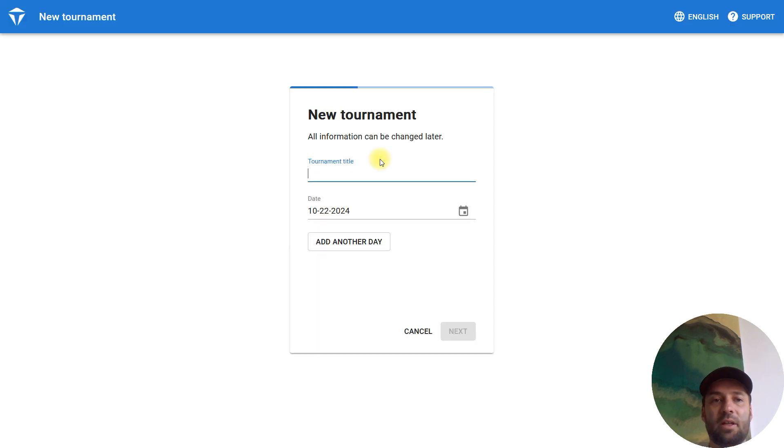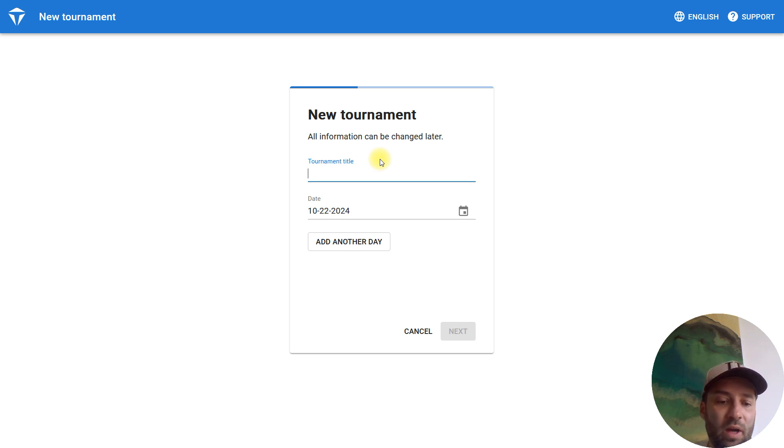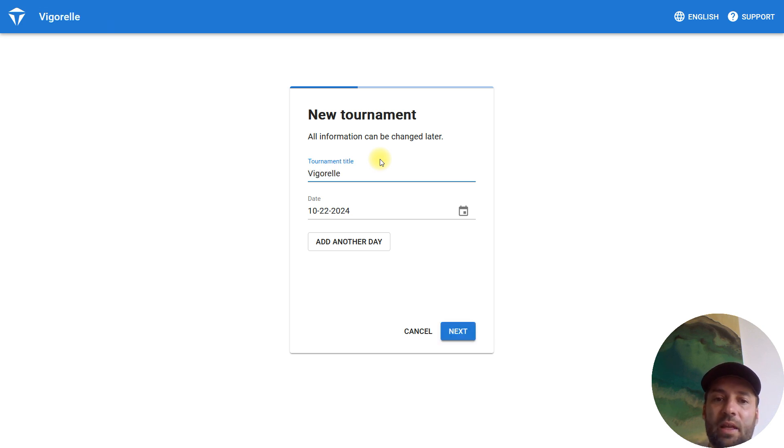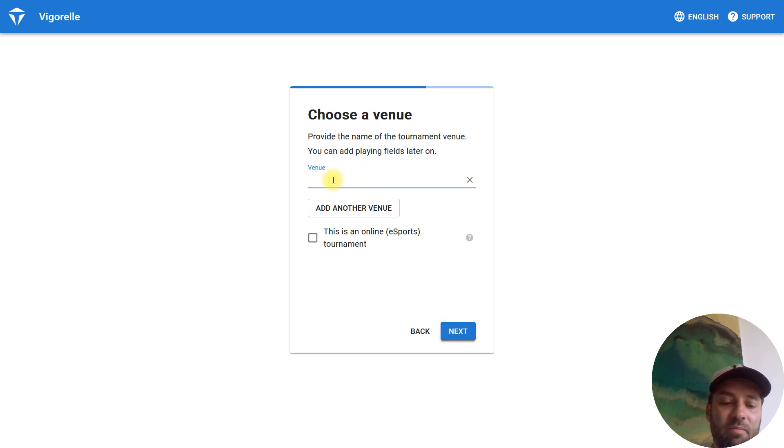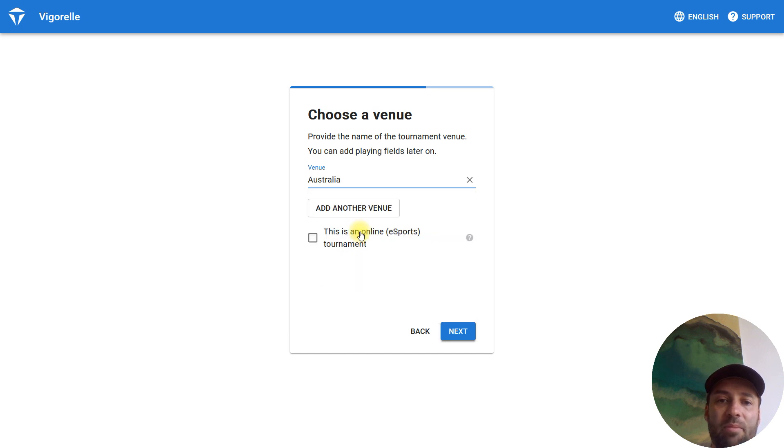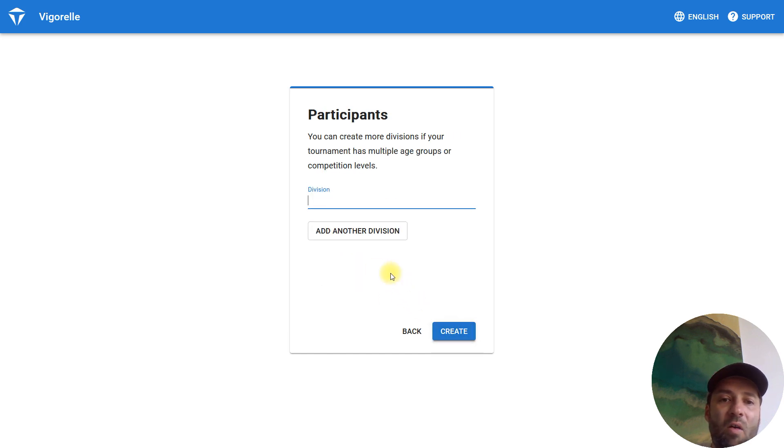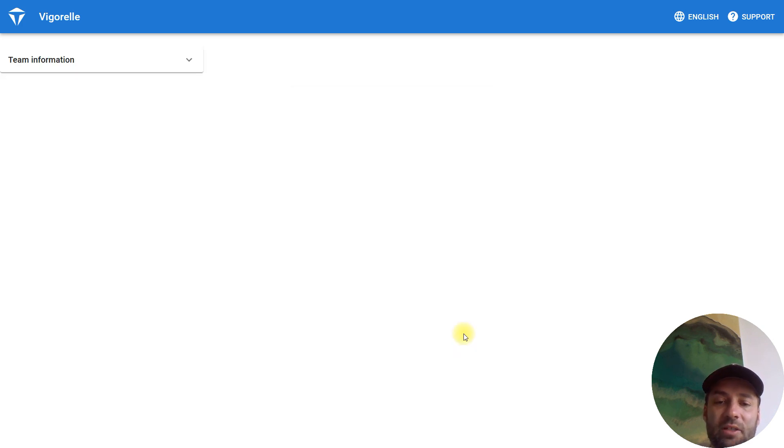We create a new tournament. This is our page—we need to create three pages, so we need to create three tournaments. This one is called Vigorelle. Next, venue—just use some bogus information, for example I'm from Australia. Over here, division something—just use any information.